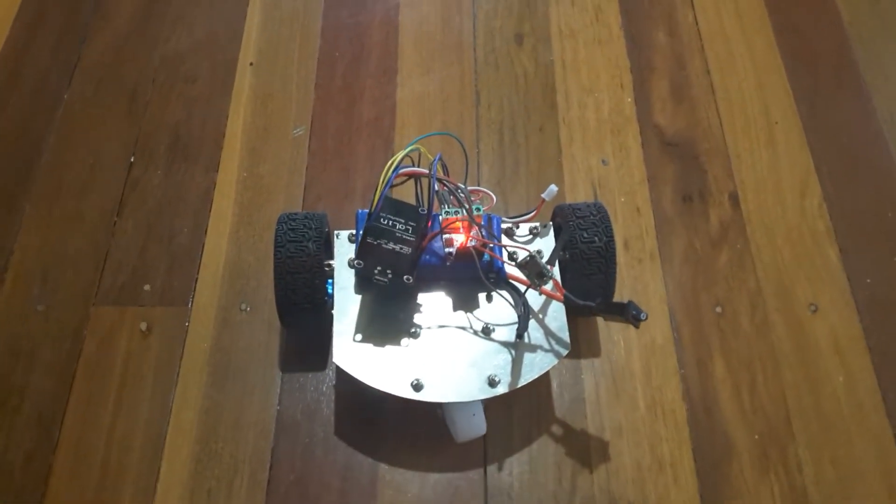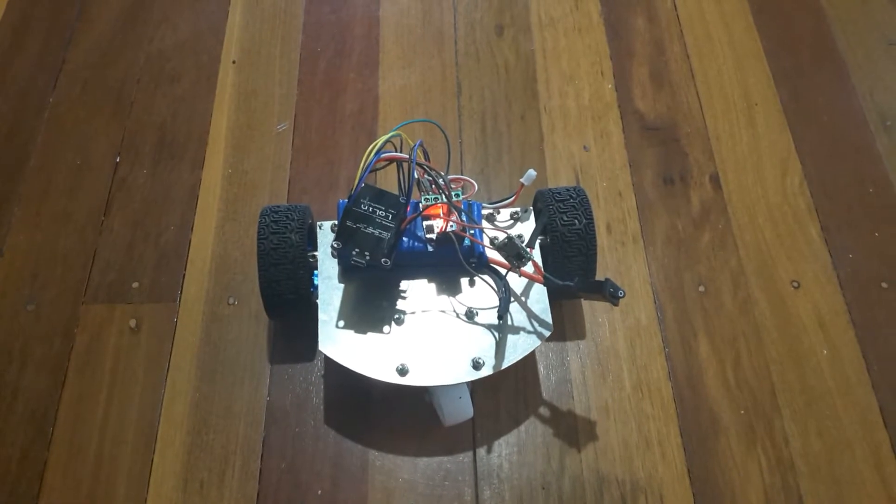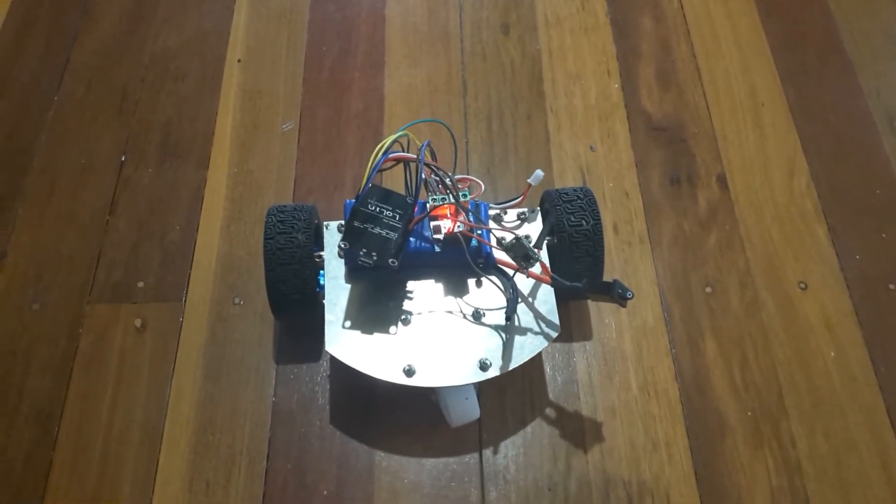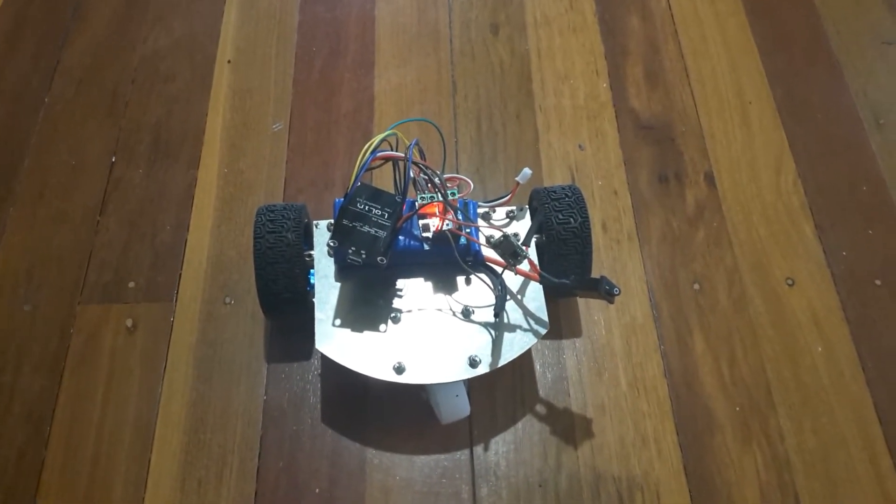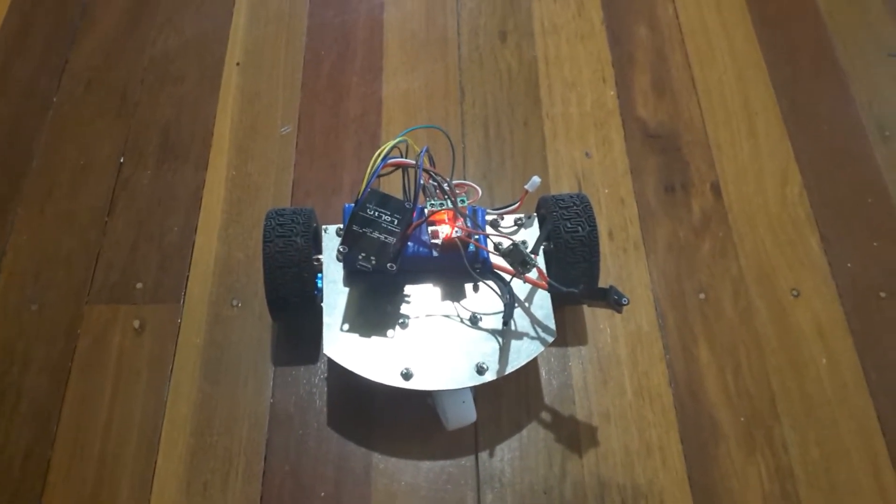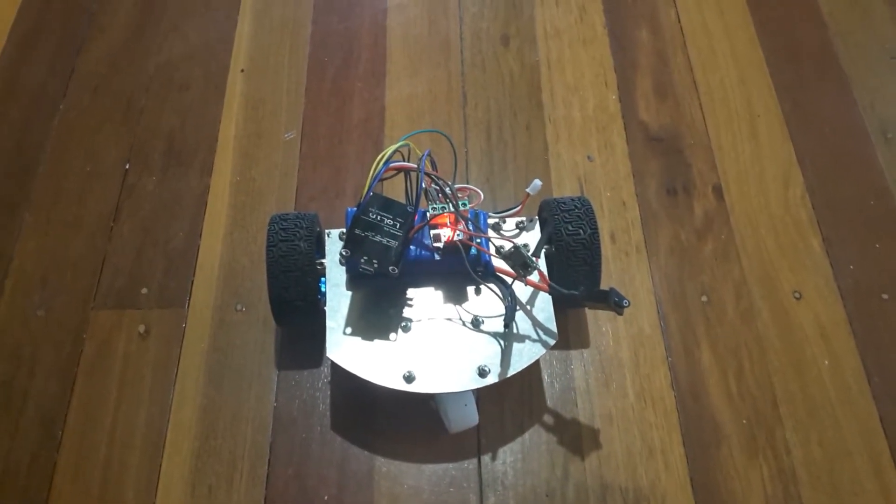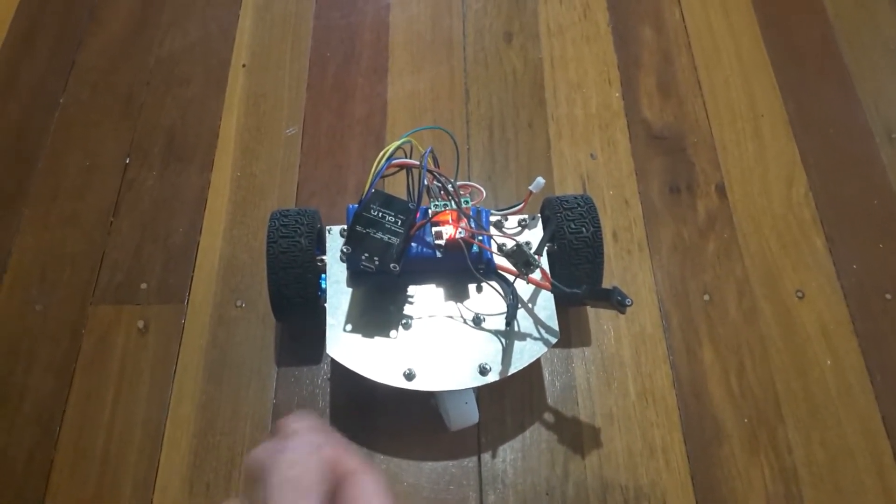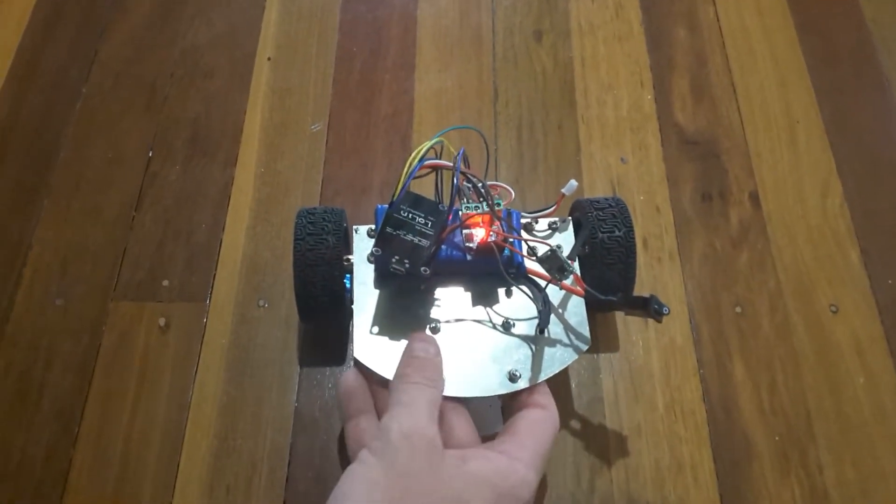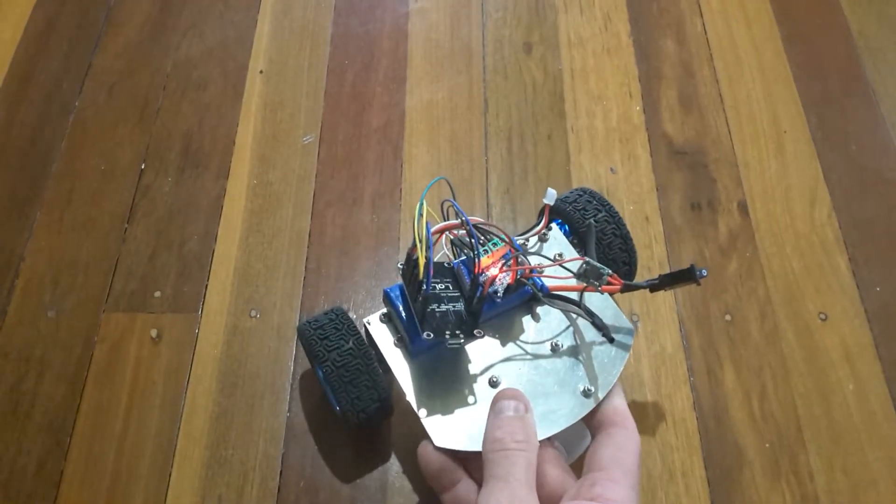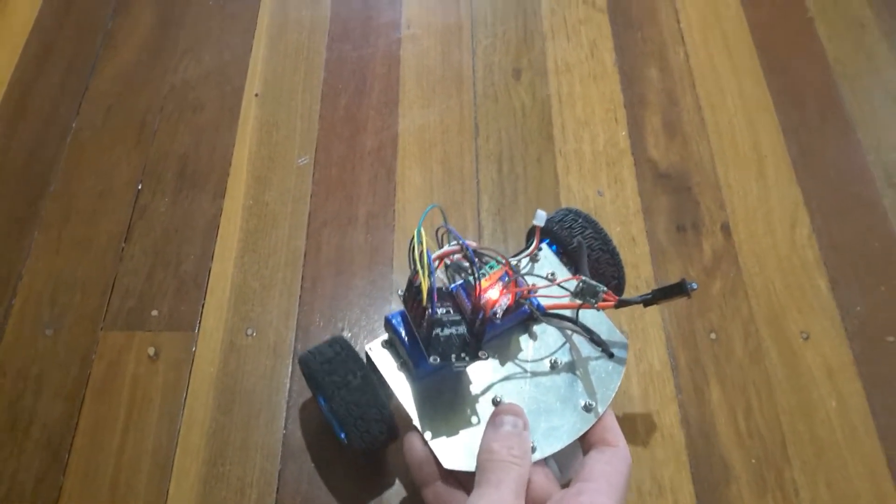This video relies on you having seen my previous three videos: how an H-bridge works and can switch a motor on and off to run forwards or backwards, how to control motor speed using PWM, and how to read rotary encoders to know how fast the motor's turning.